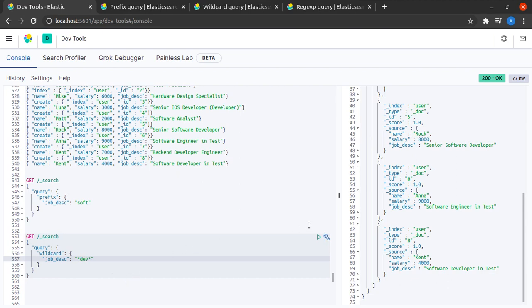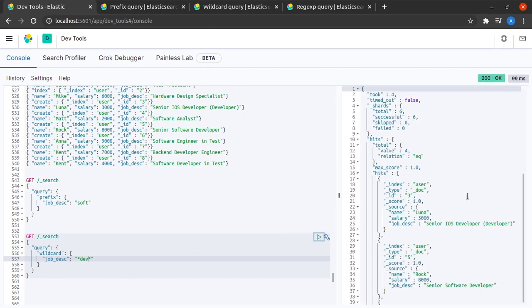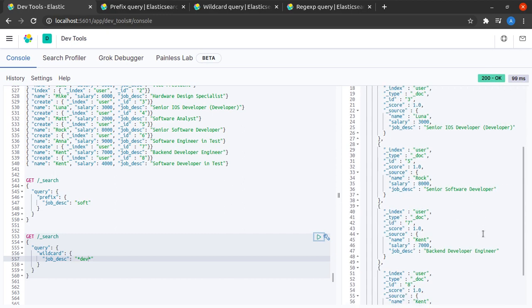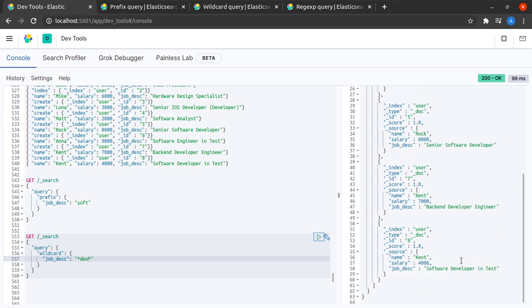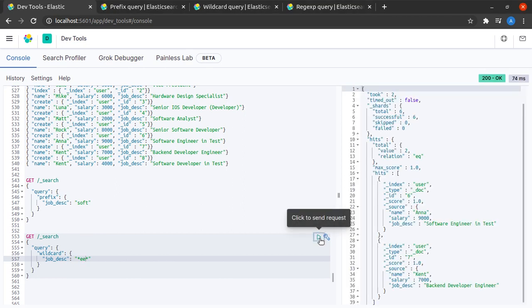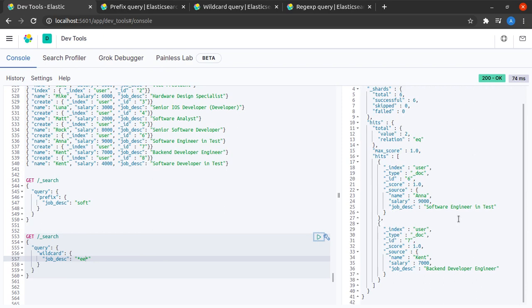And yes, developer, developer, developer, developer... I mean I really cannot complicate it more. So let's try something with the double e. And yes, these two documents contain a double e and well that's wildcards for you.